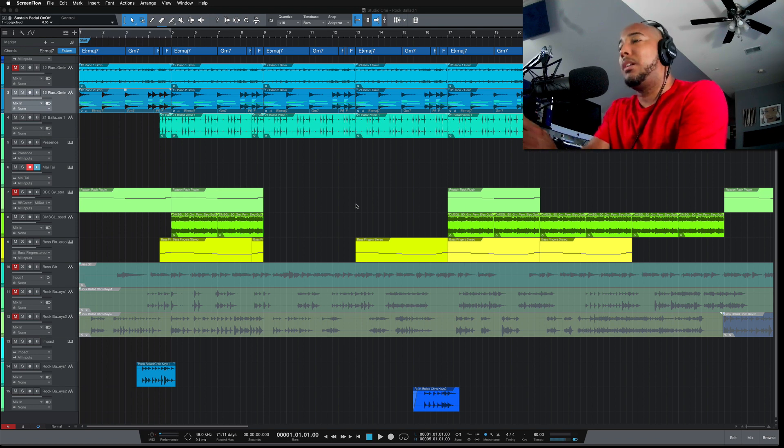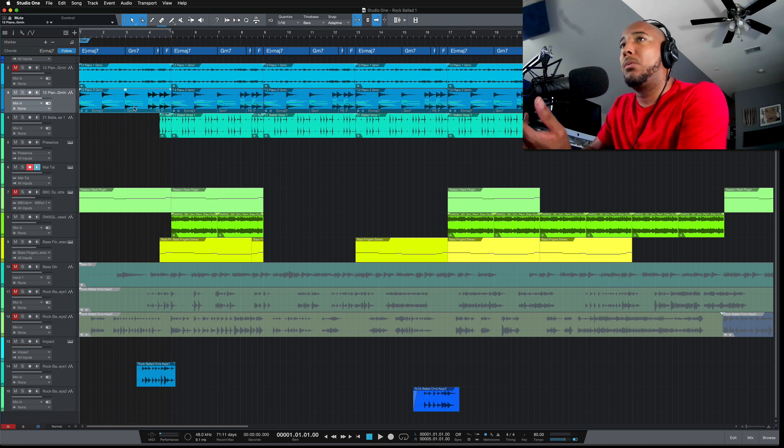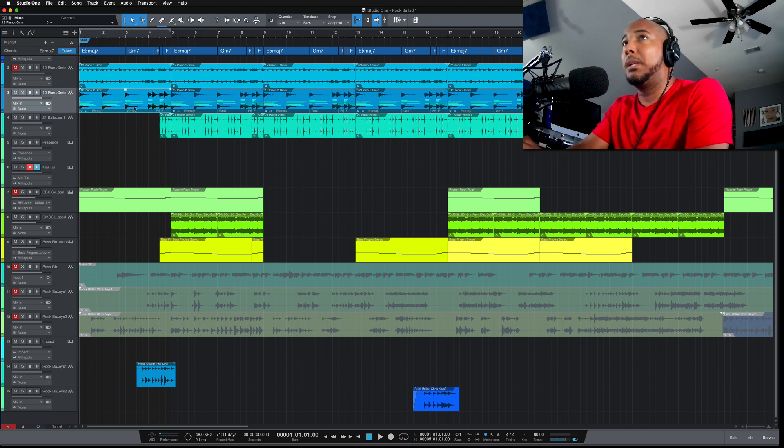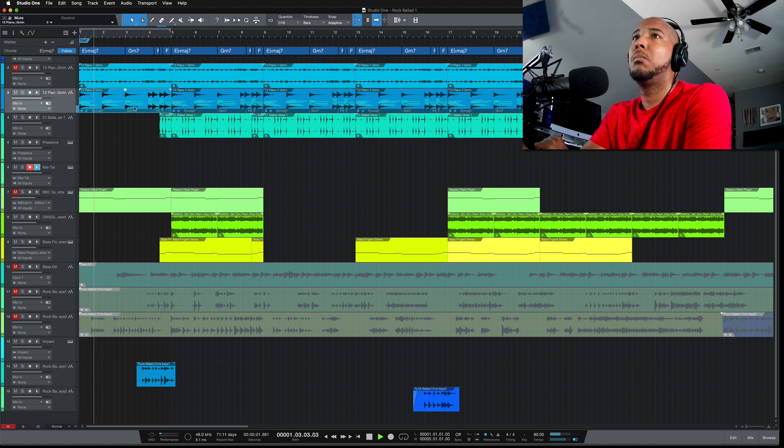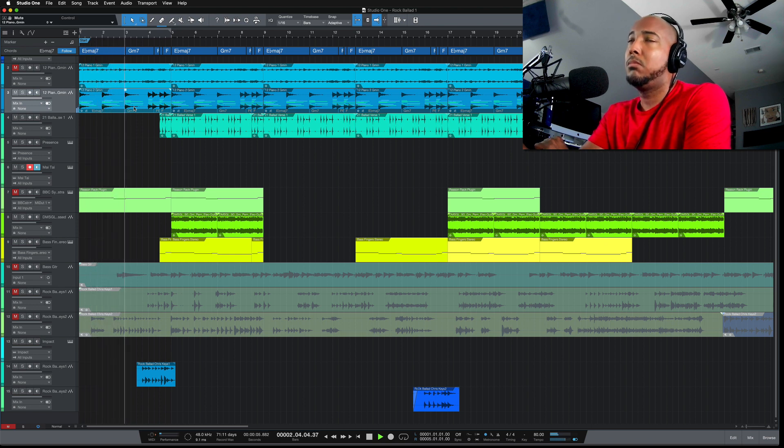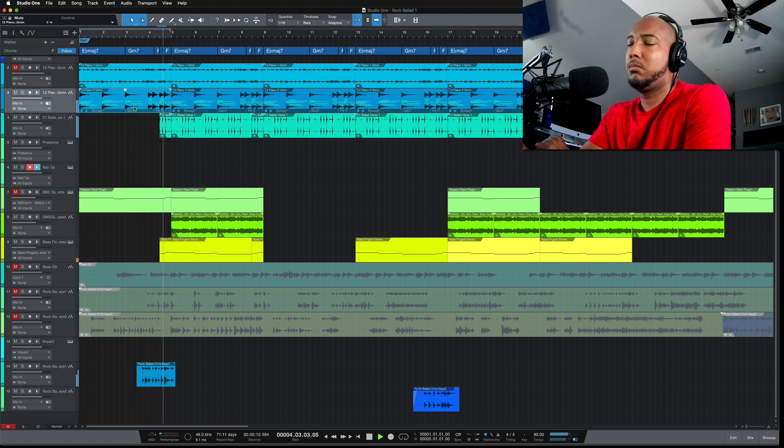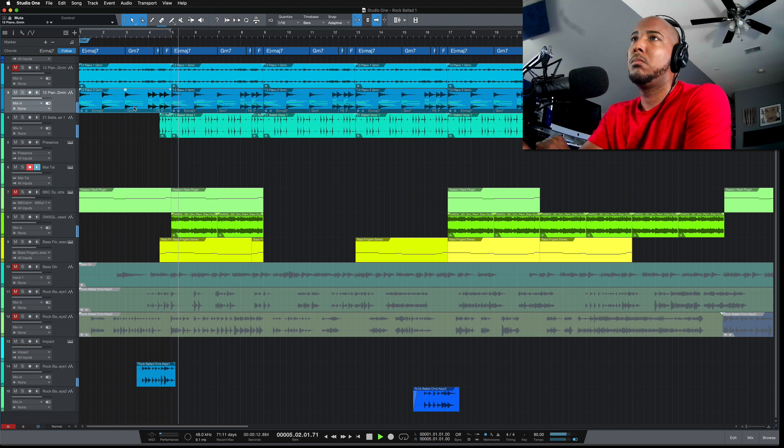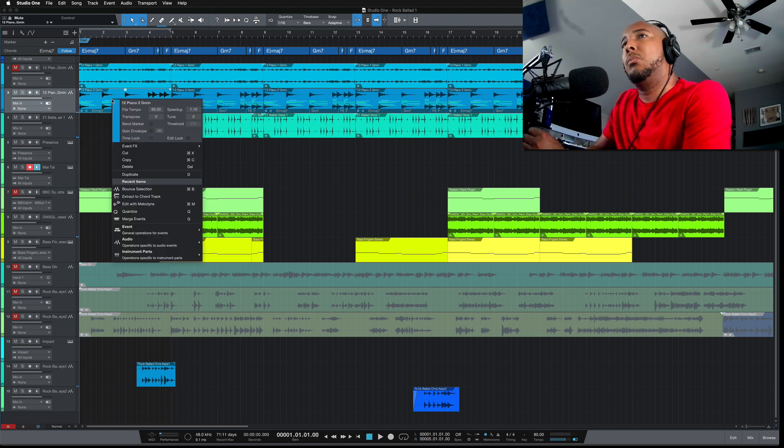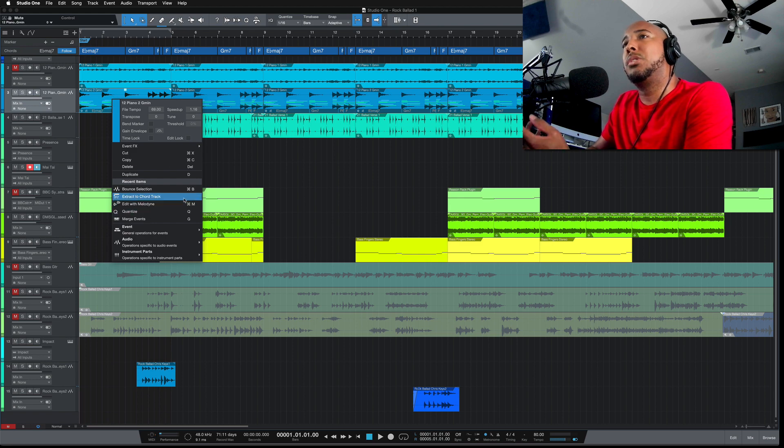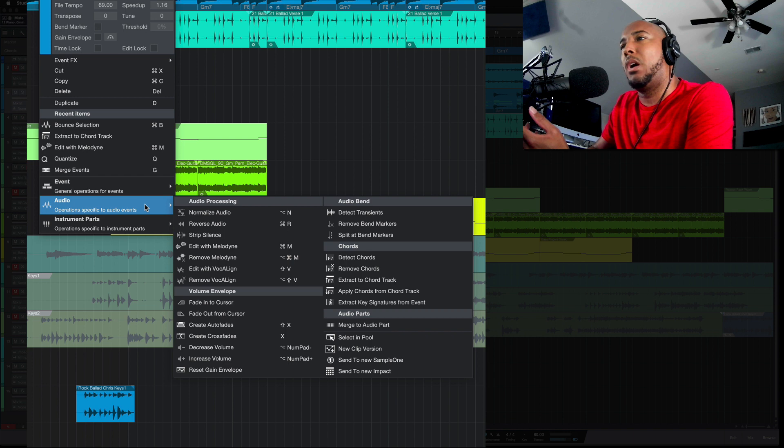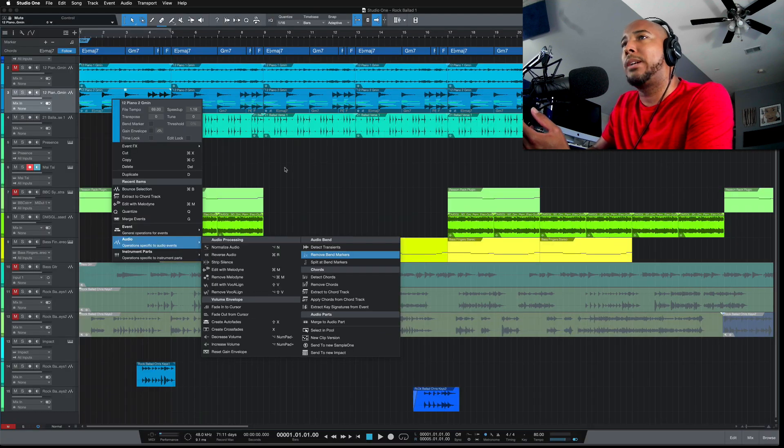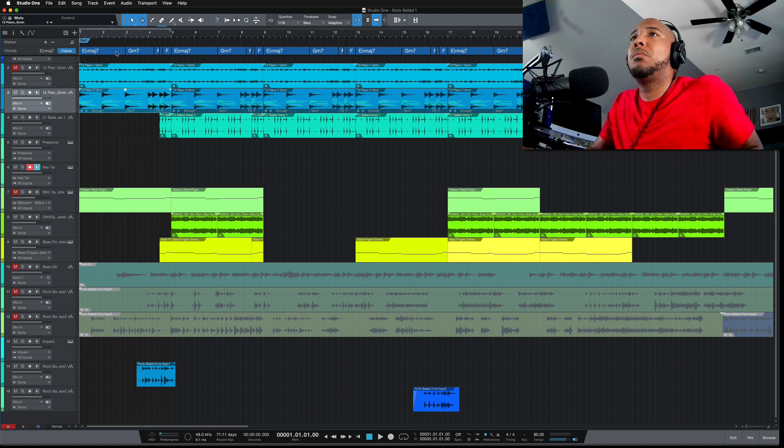I've got a track that I made here with some piano chords. Now I'll play them here. Okay, so I've got those piano chords and what you want to do is go to Extract to Chord Track, which is under Audio, Extract to Chord Track. It's going to put it here at the top.